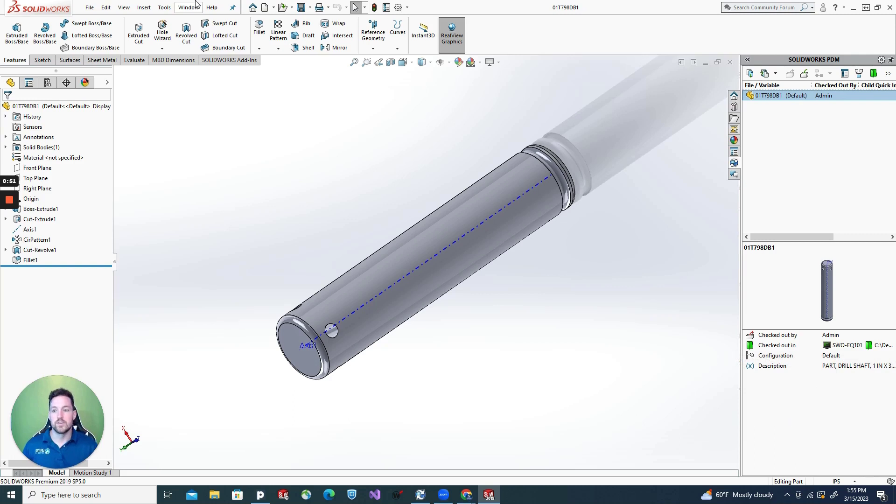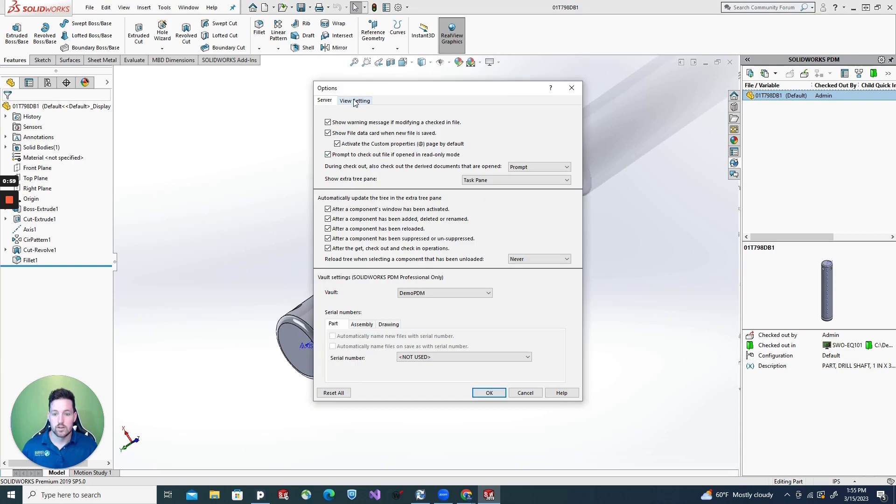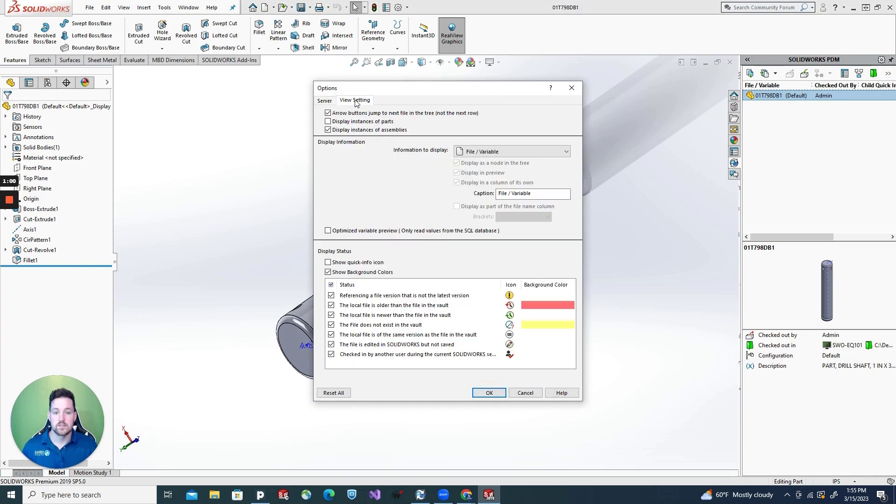And how you do this is you go to your tools, go to SOLIDWORKS PDM, go to options, go to view settings. This is where you actually add whatever variable or information you want to add.